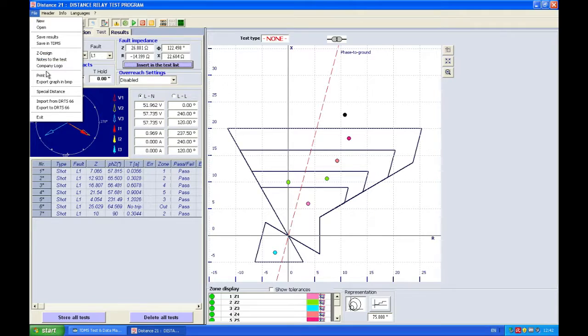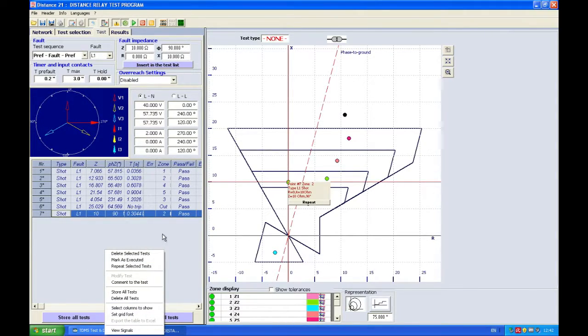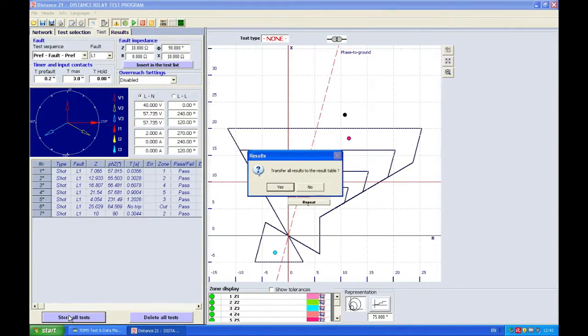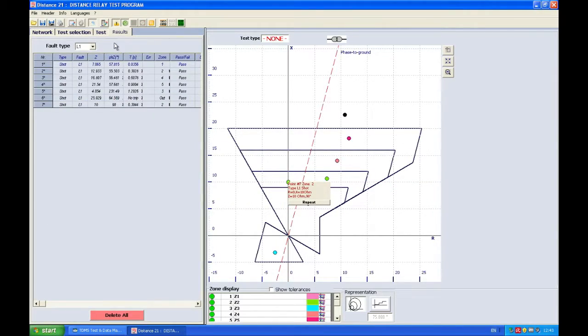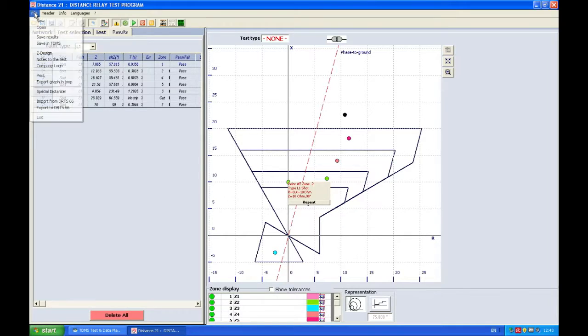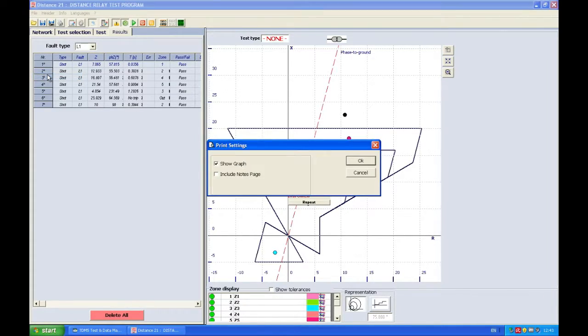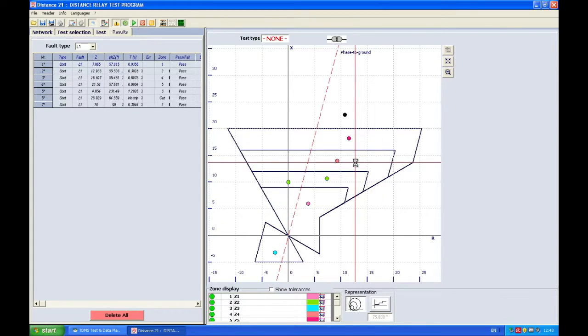And I'm going to print now file. But before I print I have to store all tests. Yes, transfer. I can see them now here, all of them are pass. File, print, include the notes page, show graph, OK.